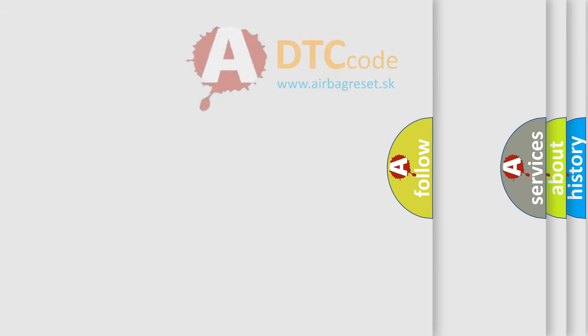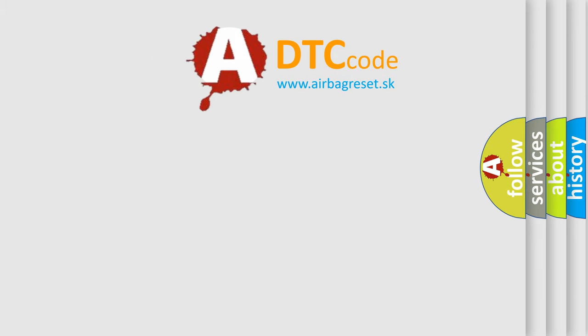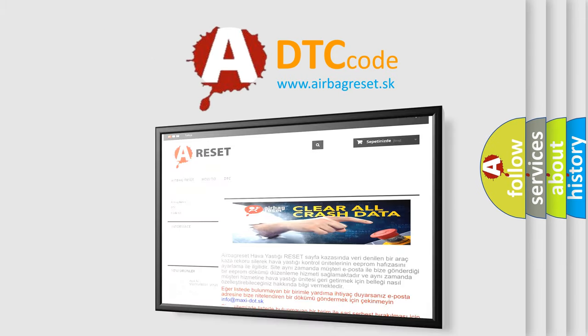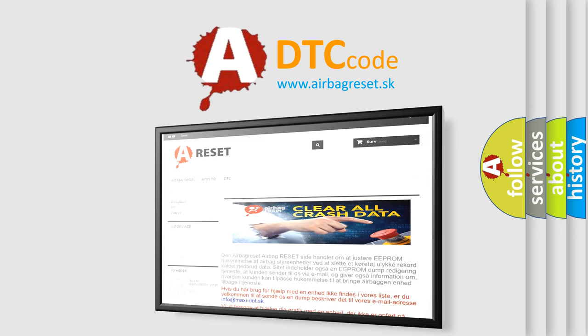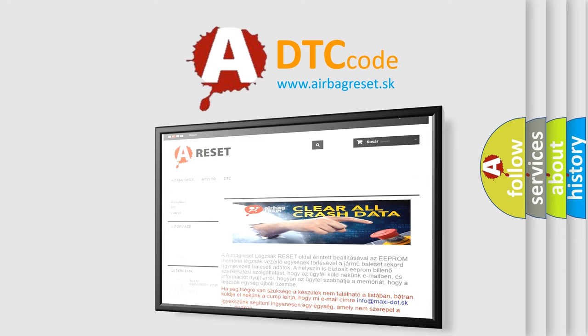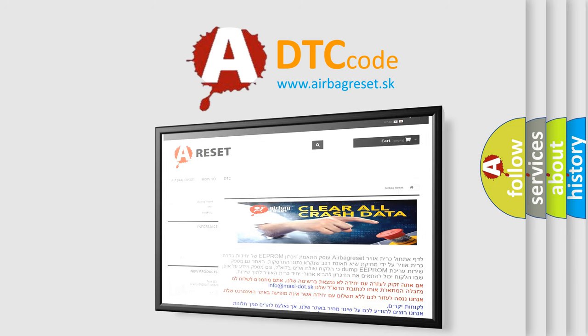The Airbag Reset website aims to provide information in 52 languages. Thank you for your attention and stay tuned for the next video.